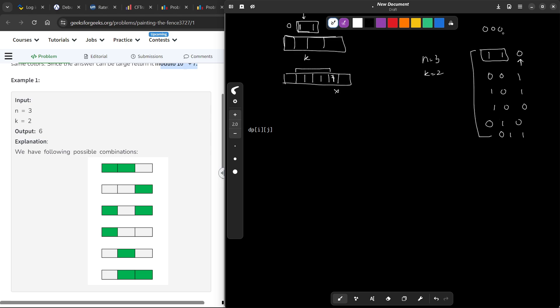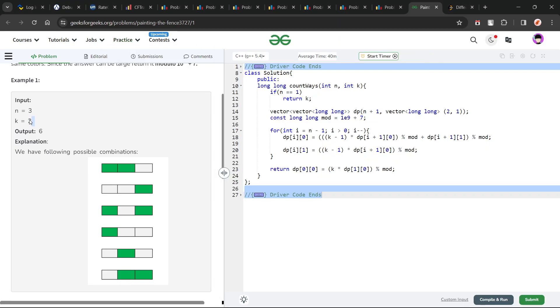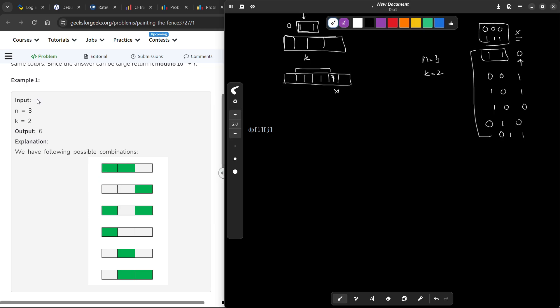So here are six configurations that satisfy the conditions. Configurations like 0 0 0 and 1 1 1 are not valid cases. In this particular sample test case, the answer is 6. So how can we solve this problem?